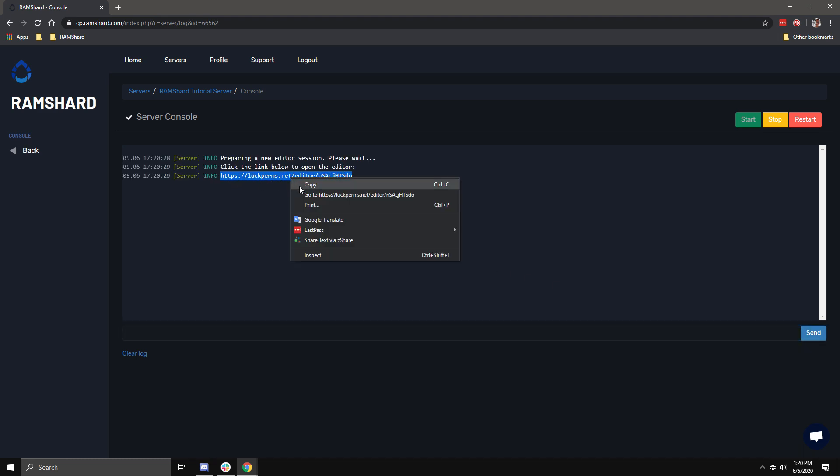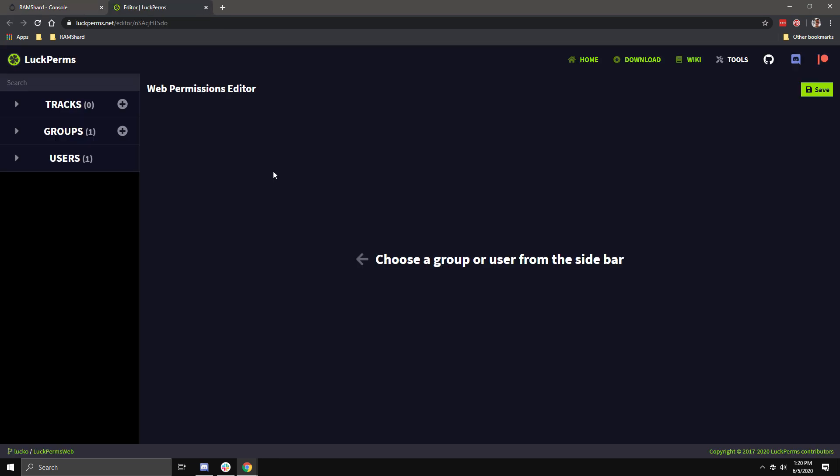Once on the Web Editor, you should look to the left sidebar. You will see a Tracks tab, Groups tab, and a Users tab. On the Tracks and Groups, there is a round plus button. That is used to create a new track and new groups.